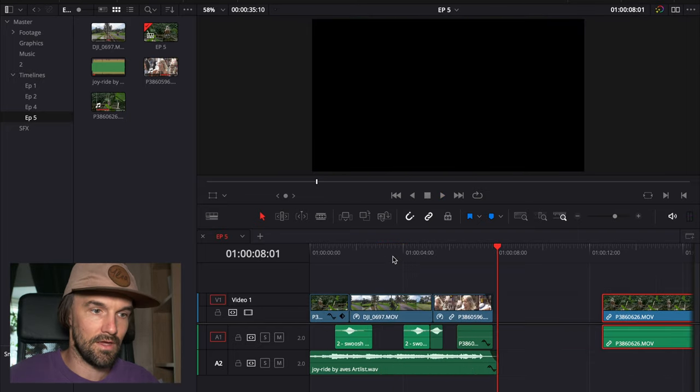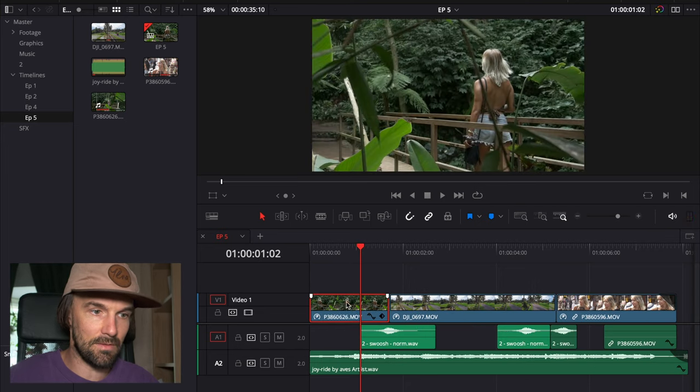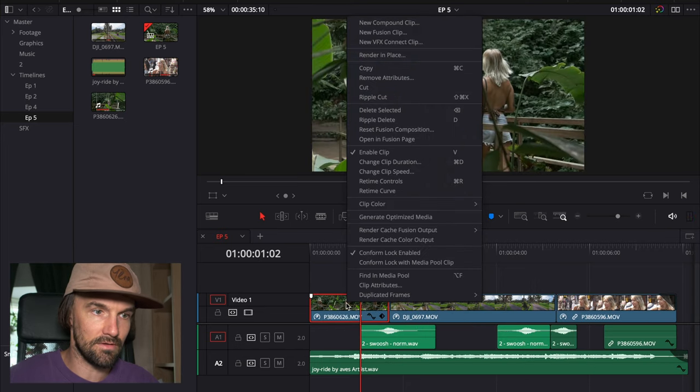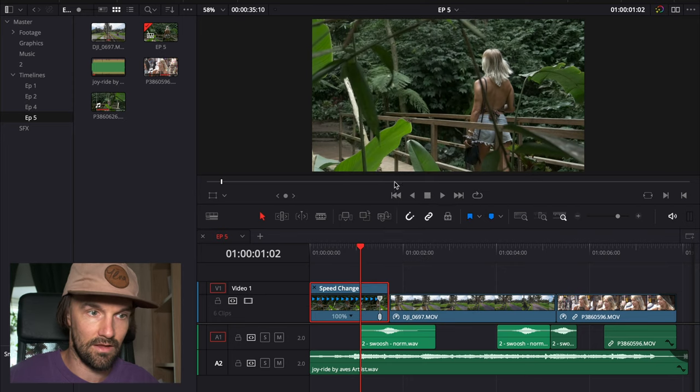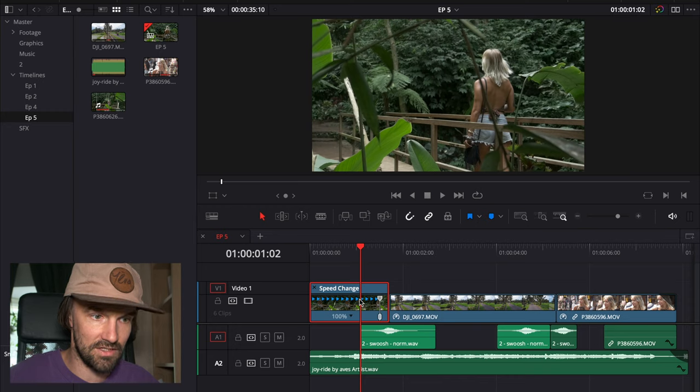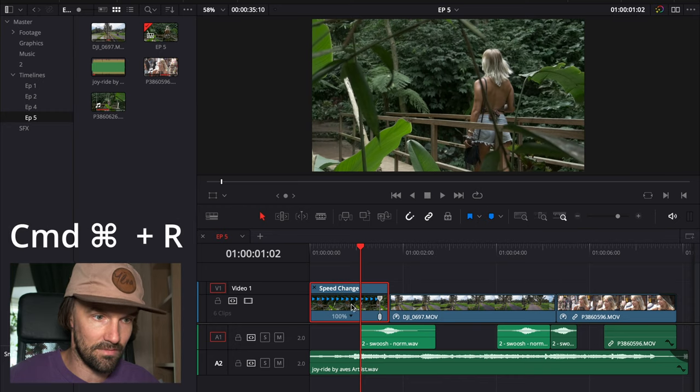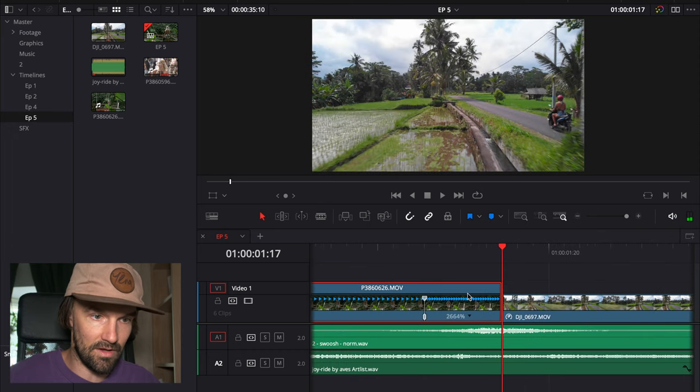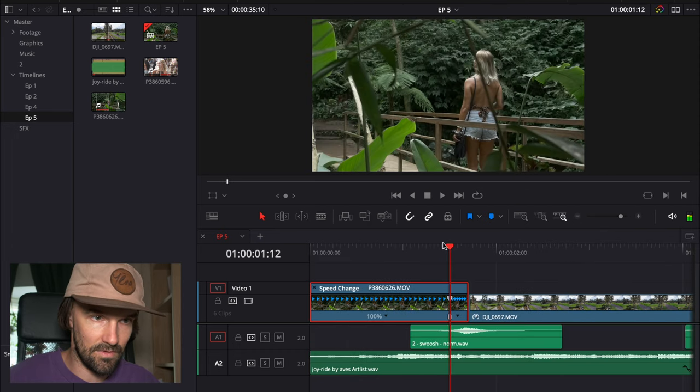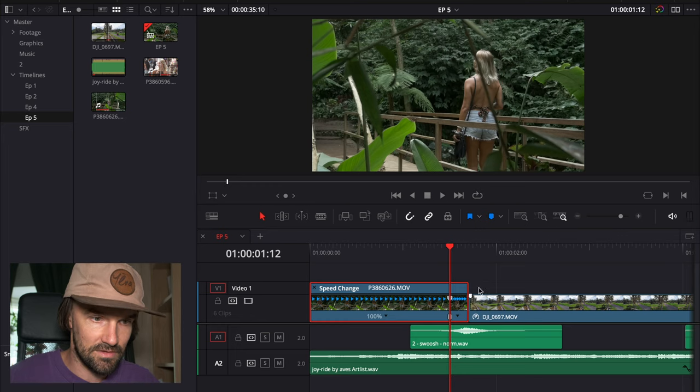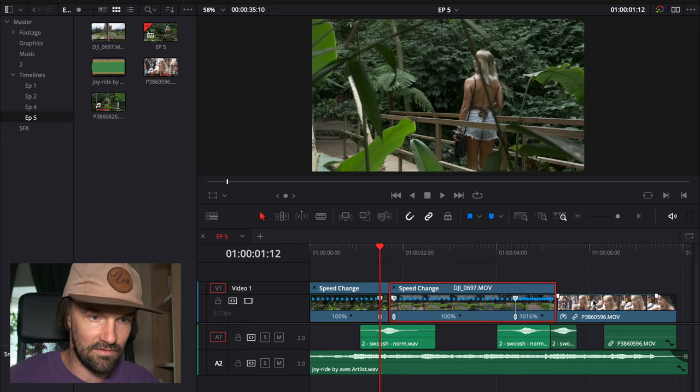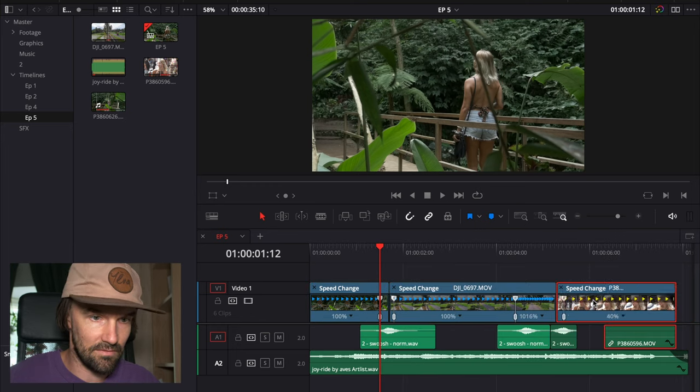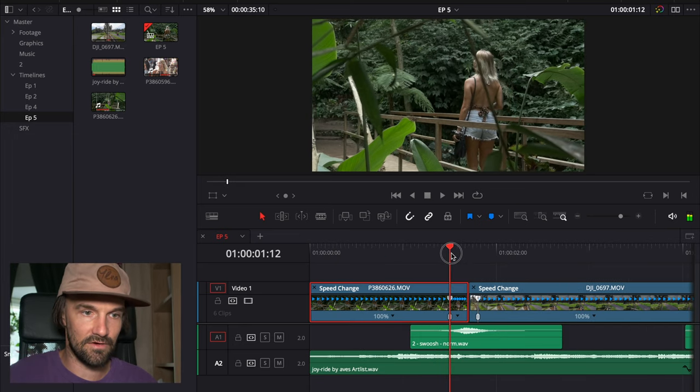Alright, it's basically pretty easy. You have a retime control - you can right-click and hit retime control and you get this speed change, or you can just hit Command R. This one you can play with. You just add speed points, so I'll show you how this looks when it's ready.